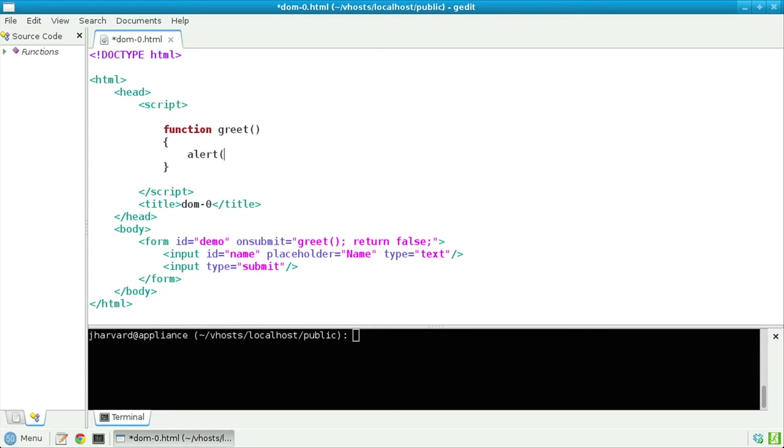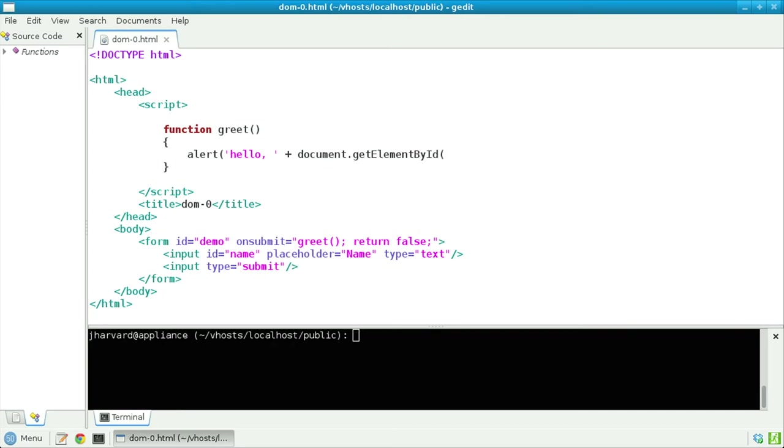Let's simply call the alert function, and then print out something like "hello" comma with a space, and then concatenate onto the end of that the result of calling document.getElementById, specifying specifically the unique identifier "name".